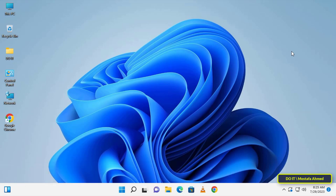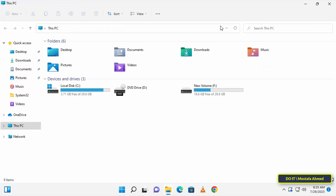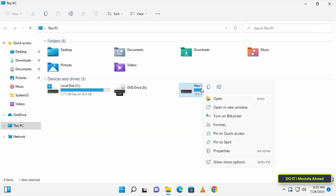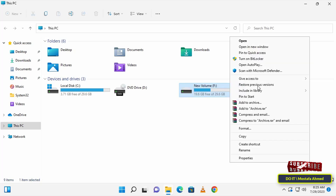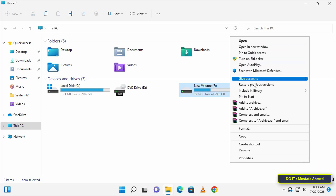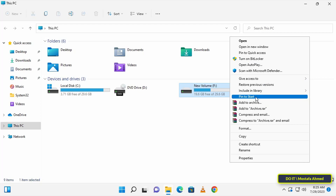For example, if you want to pin a drive named F and you right-click on the drive, the available options do not include pin to taskbar — it only gives you pin to quick access and pin to start. Even if you click show more options, you will not find a pin to taskbar option.